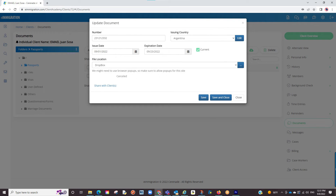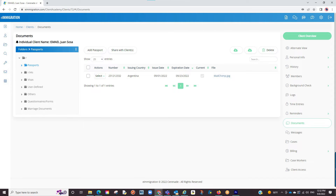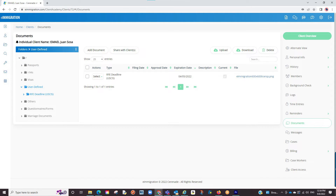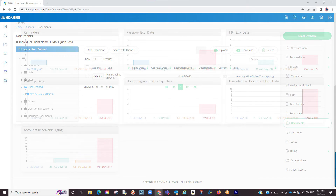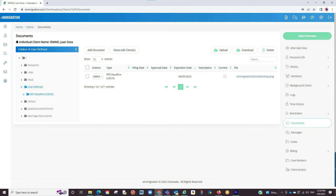If you have the optional module cloud storage, you can link up your Dropbox or other, locate the file, and it creates a link to your document in Dropbox or other. One thing to note is the user defined section. This is a customizable thing in the admin portal that allows you to track any document in the tickler. Some examples are maybe the client has an RFE or maybe the client has a driver's license. It can track any document type you'd like. If interested, we can send you materials on how to customize sections in the admin portal.